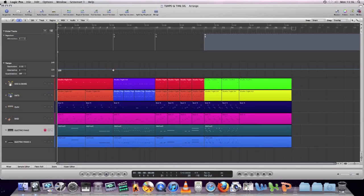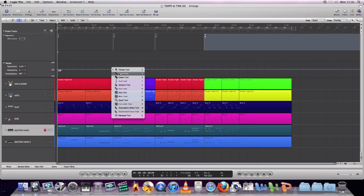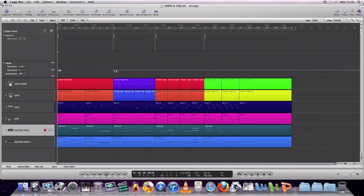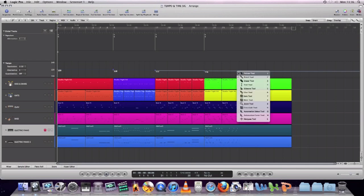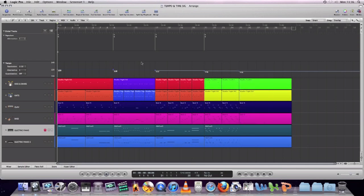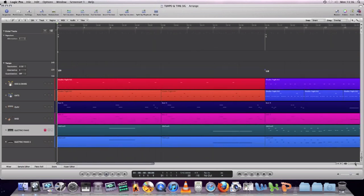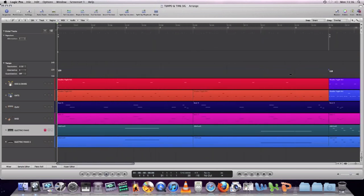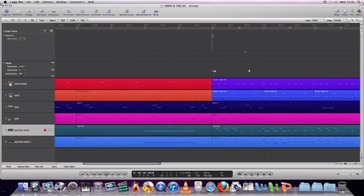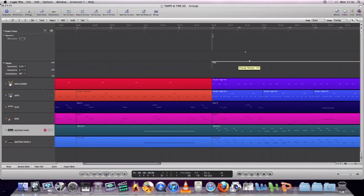Now that we've got the time signature changes correct, we're going to add some tempo changes as well to make the music more dynamic and interesting. On your tempo track, you click in nodes — there's a little dot — and you can move them with the hand tool and drag them up or down to change the tempo.